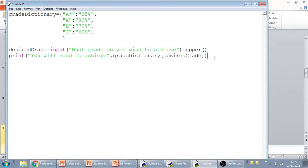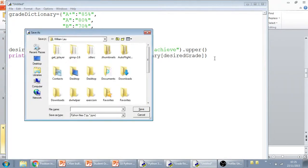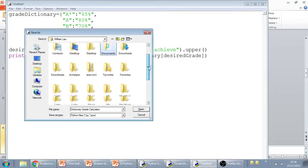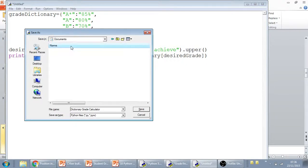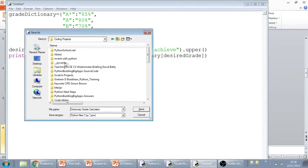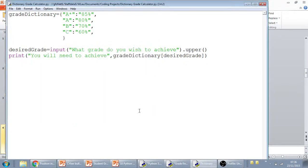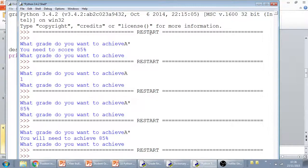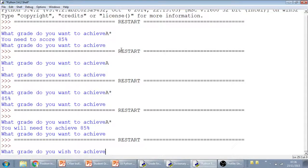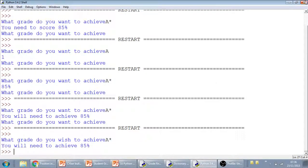Okay, let's have a look if that works. Let's run this. I'm going to do a quick save. So dictionary grade calculator. Obviously, we should be storing this in our actual folder. So let's go to my documents. Let's go to coding projects. We can just store it in there for now. Okay. So it will ask, what grade do you want to achieve? And if I say an A star, it should say you will need to achieve 85%. So that works.